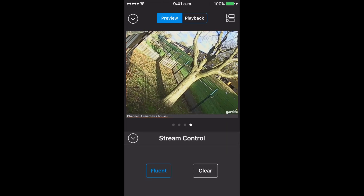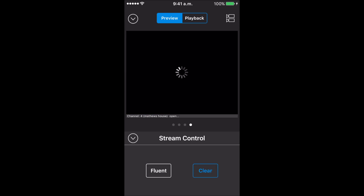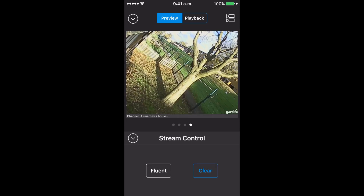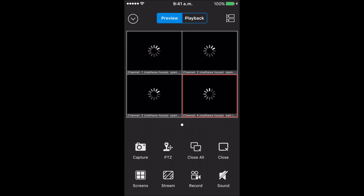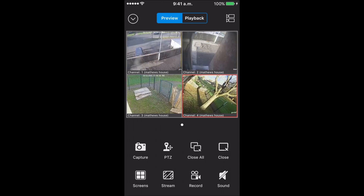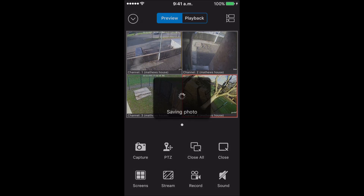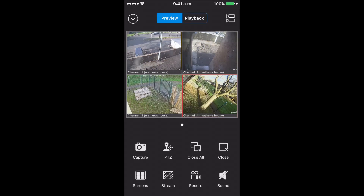And that's the other camera — that needs adjusting actually at the property. If you want to take a picture, just click capture. Saving photo — that saved it to my photos on my phone, it just vibrated saying it's done. If we click record, that's recording. And then if we click record again, it stops recording.